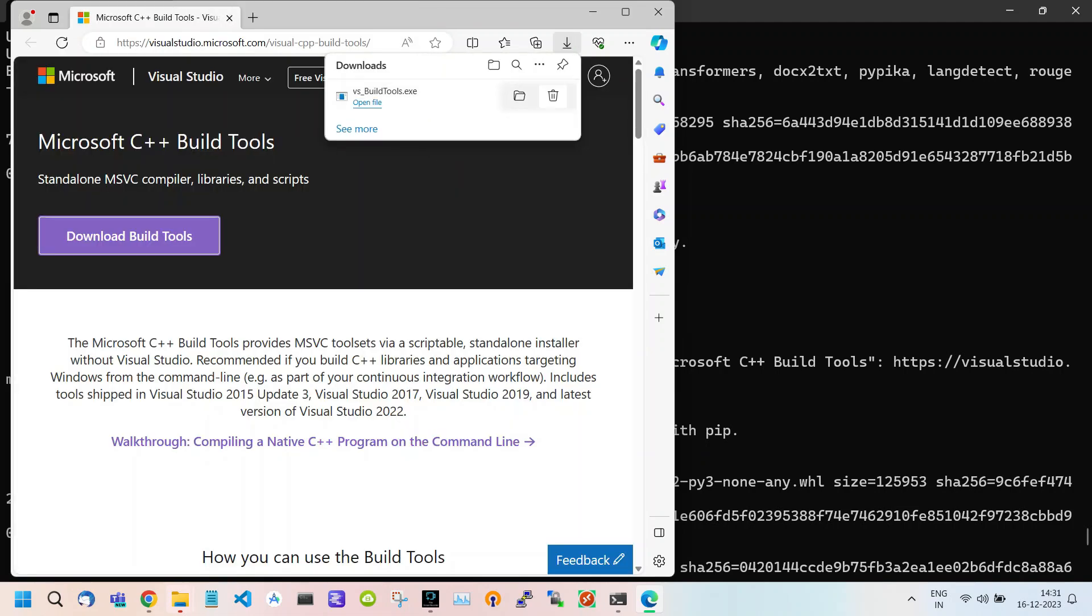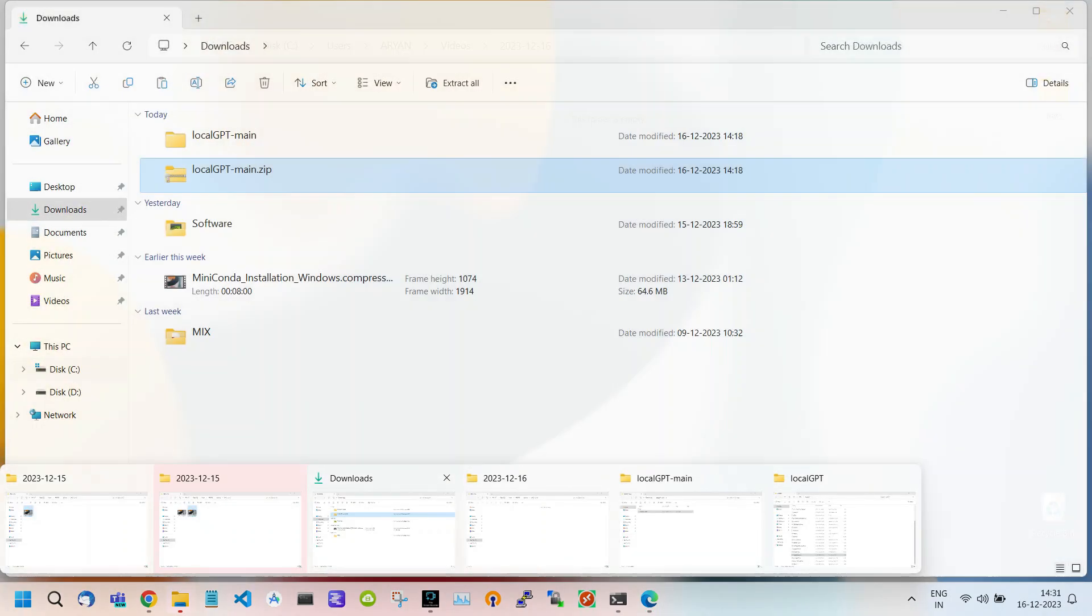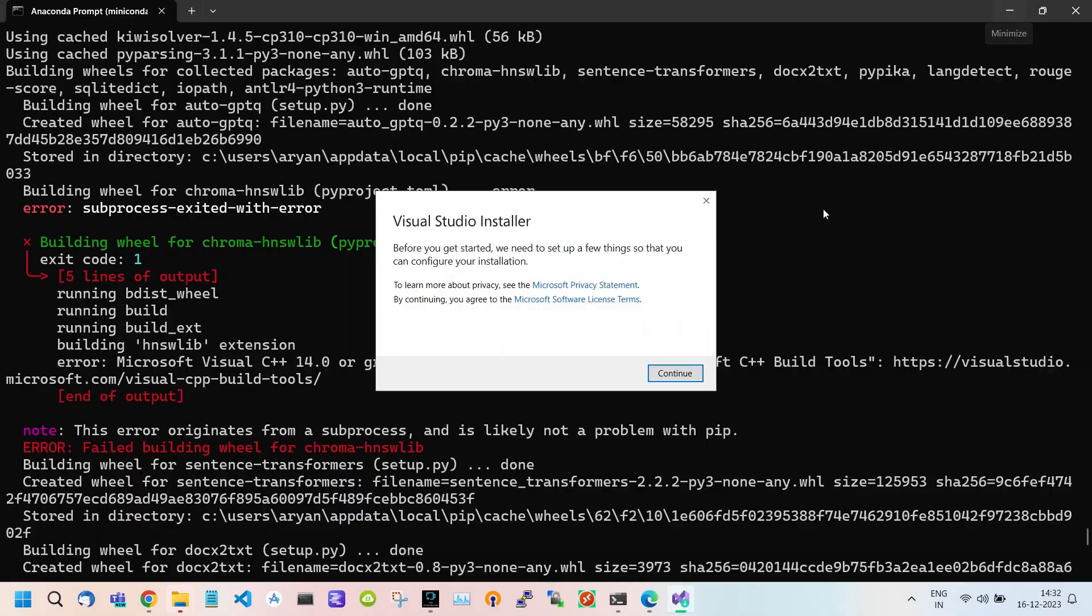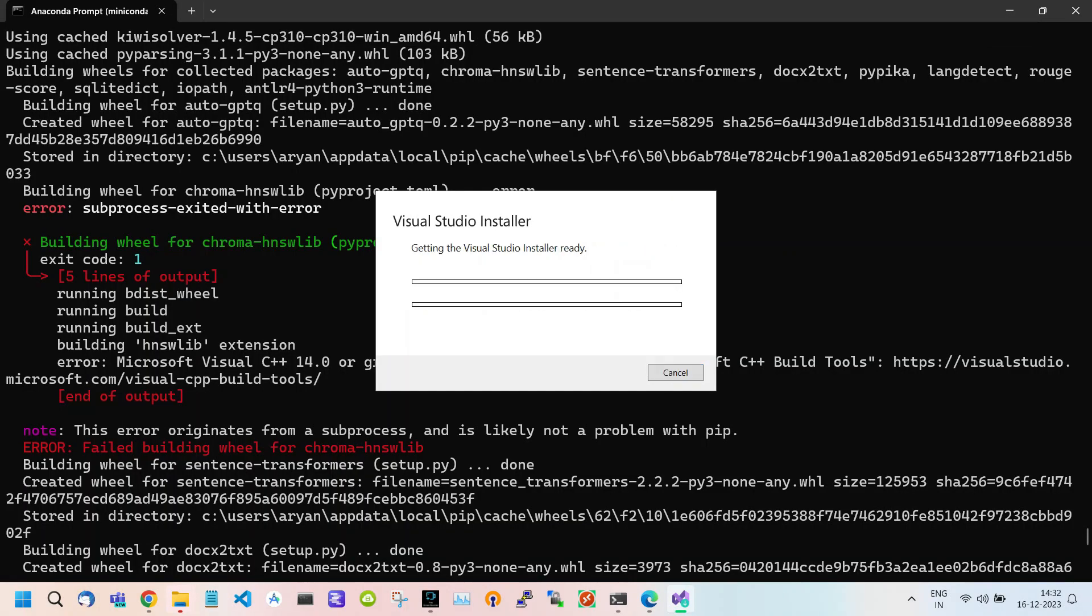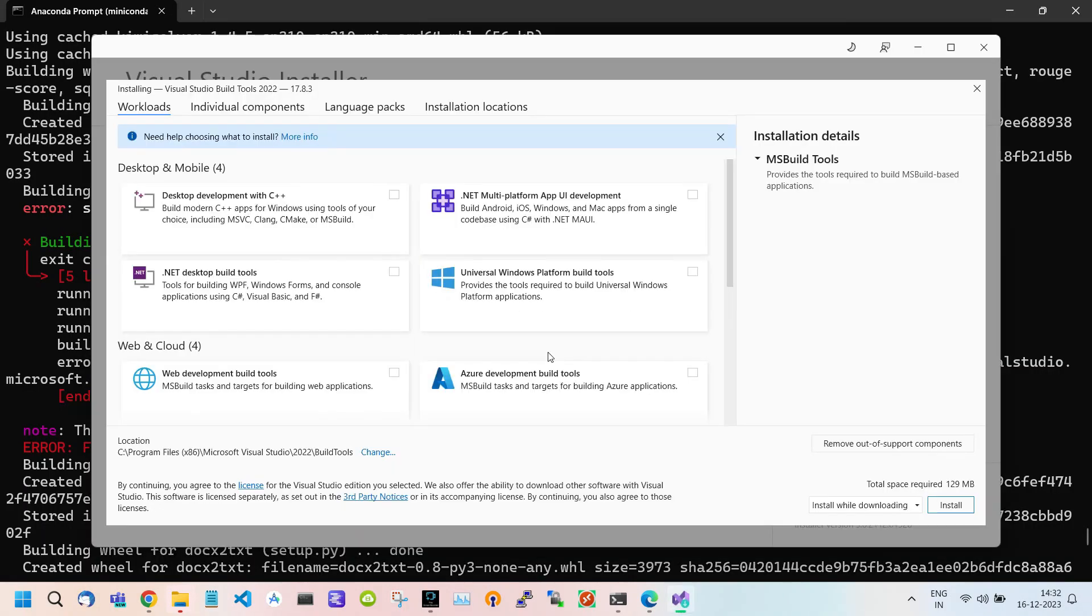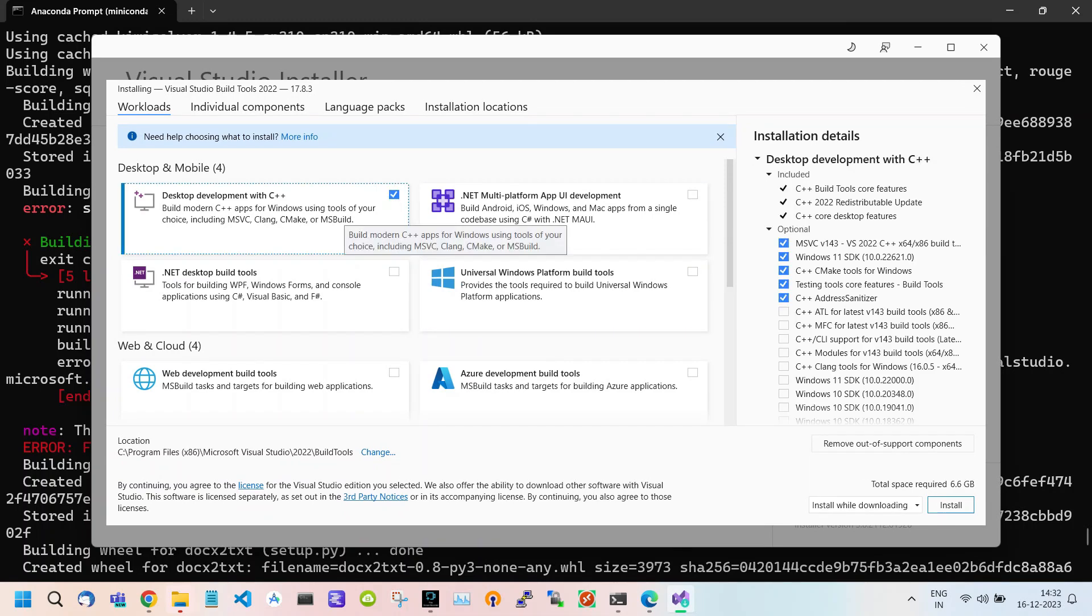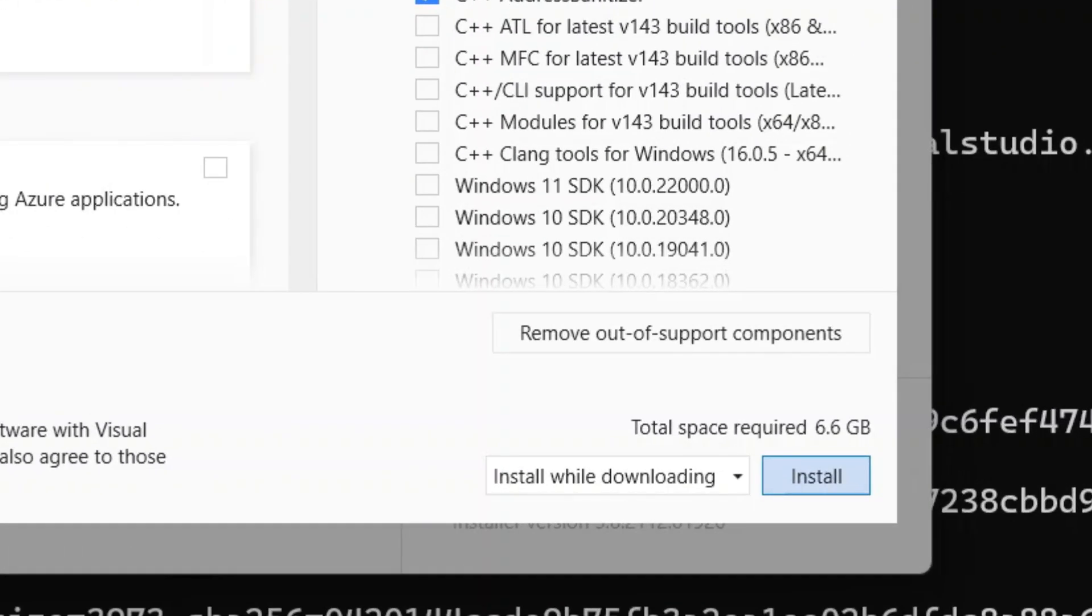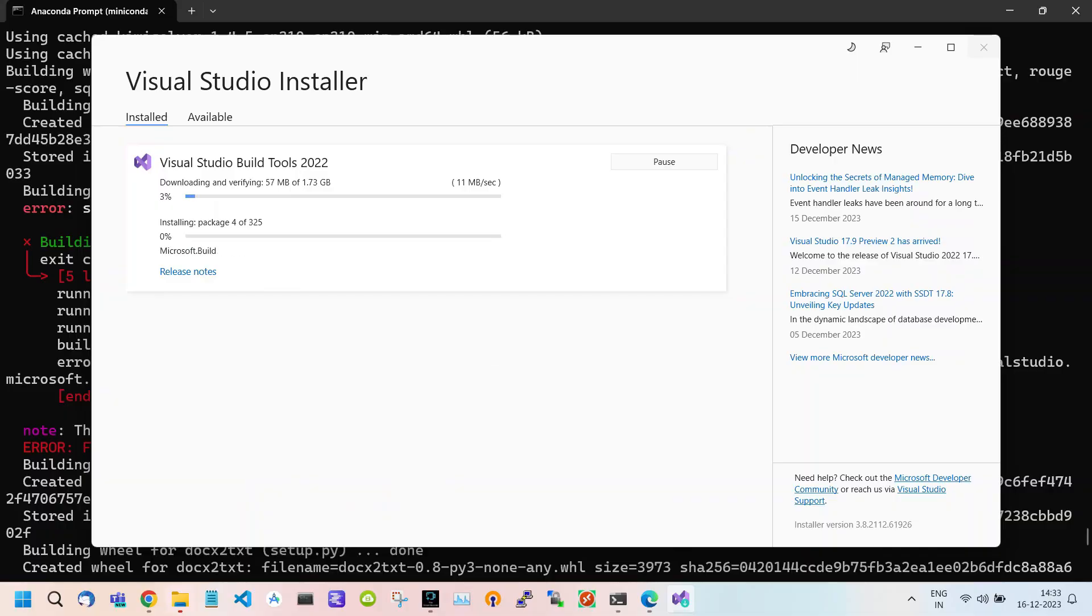After the downloading is complete, open the file explorer and locate the file. Double-click to install the tool. Click on Continue. Now tick the first option of Desktop Development with C++. Afterwards, click on Install.